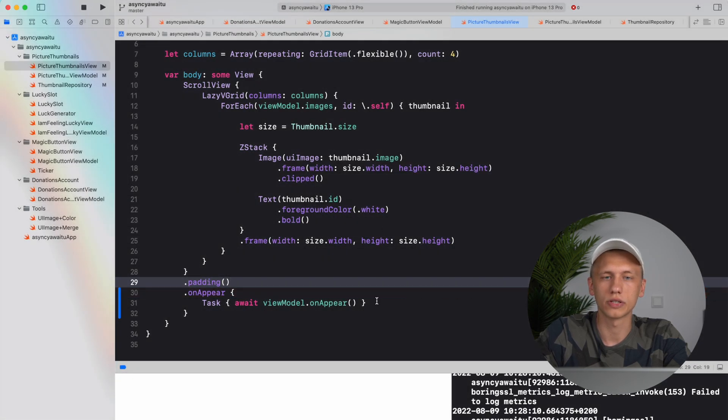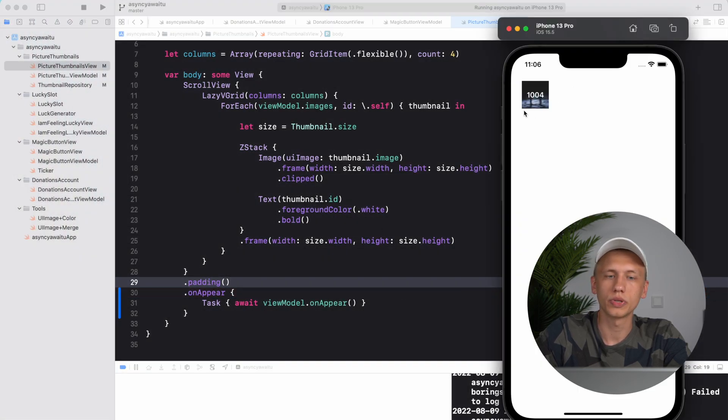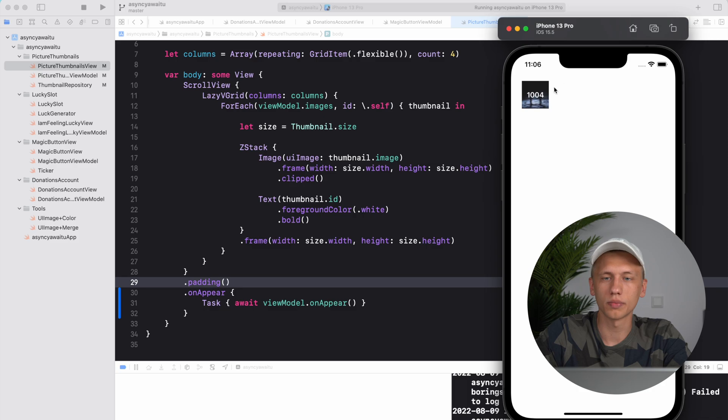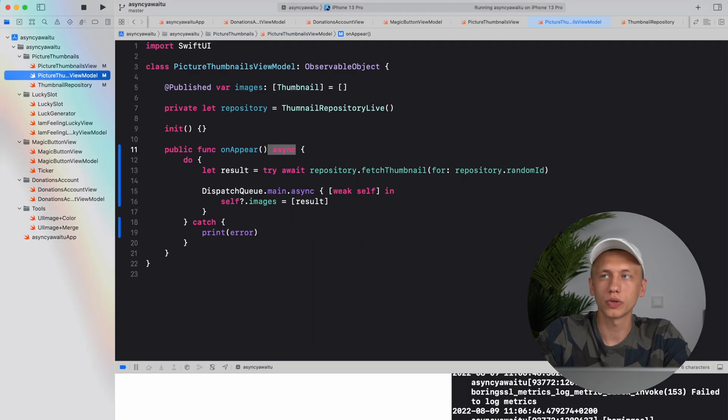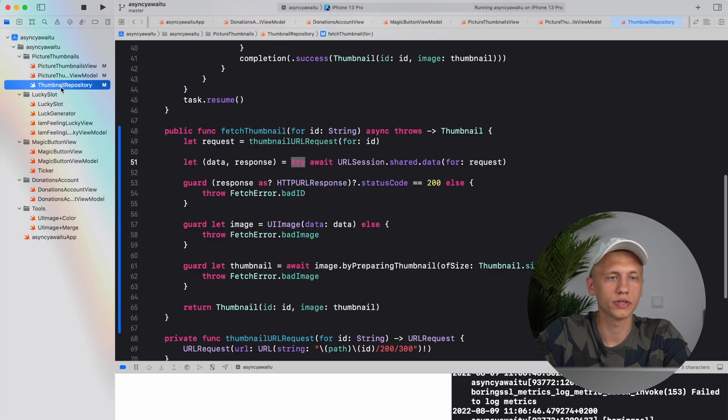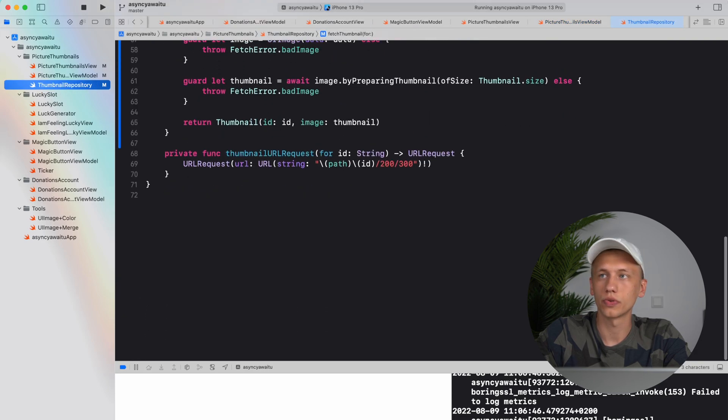So let's actually run and see if it still works. So we see some thumbnail popping up so we know that it works.